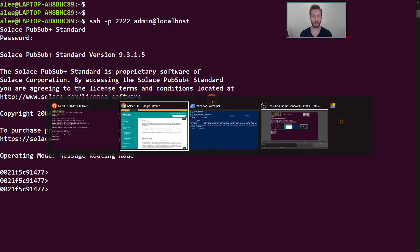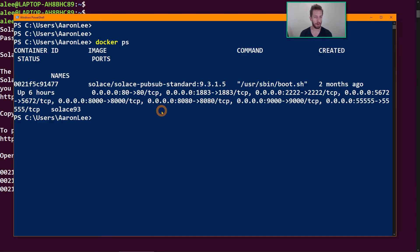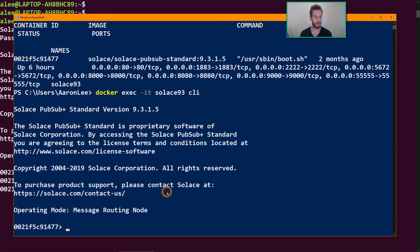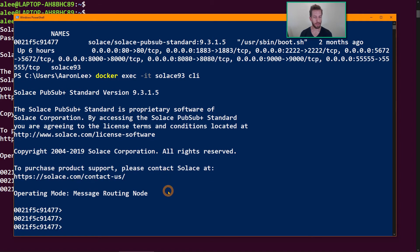Another way to do it, if you're running the docker container, I have docker on my laptop here, is to use the docker exec command where you pass in the container name, Solace 93, and the name of the command you want to run, CLI, that can log you in there as well.